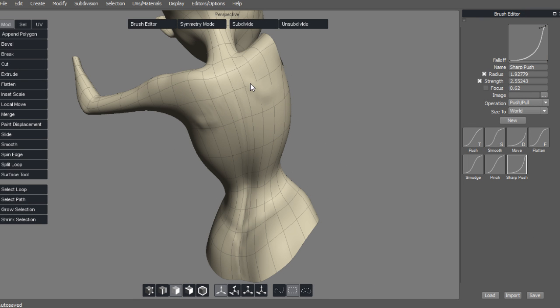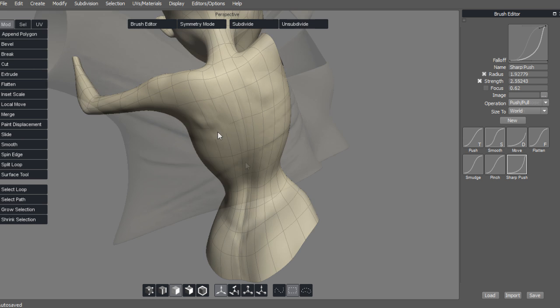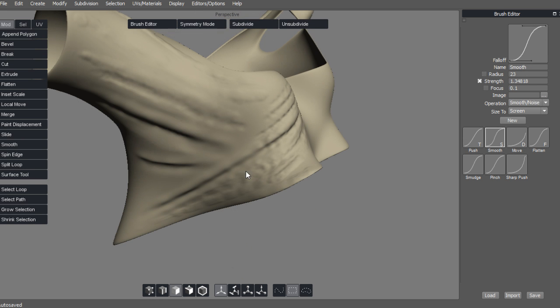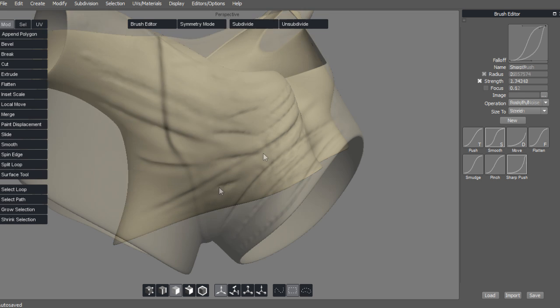Some of the key takeaways from watching this course include learning how to configure Silo's user interface, set up a Wacom tablet to work in harmony with Silo and then sculpt anatomy and clothing details onto a base mesh.